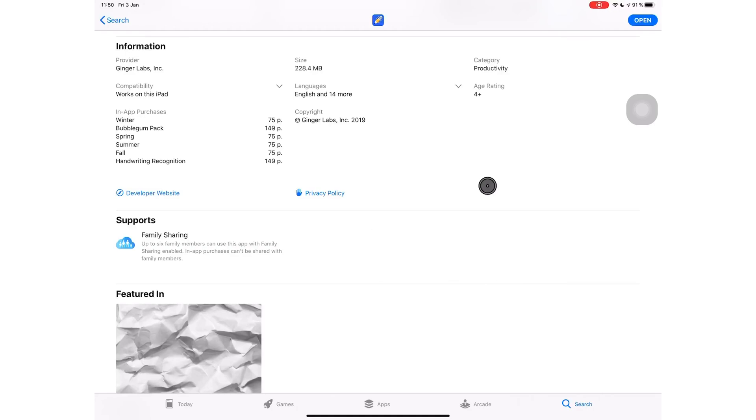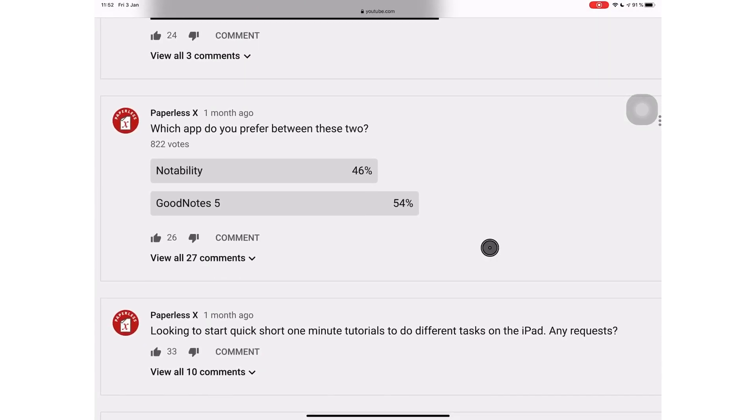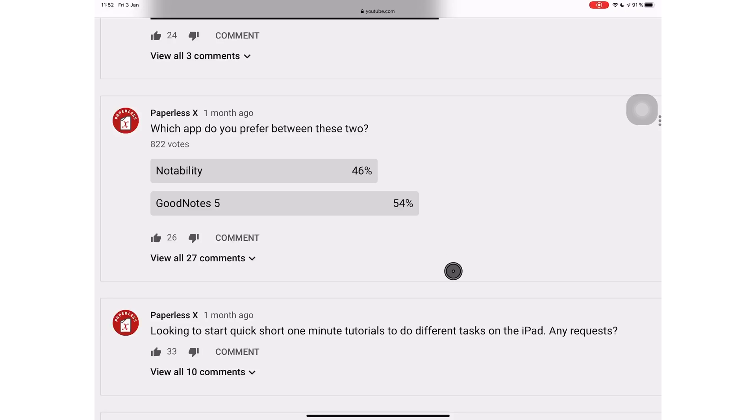And according to the poll we did on this channel, Notability is starting to become a second option for most people. Please note that none of these changes affect old users, which is why Notability remains my favorite application. I'm cheap like that.